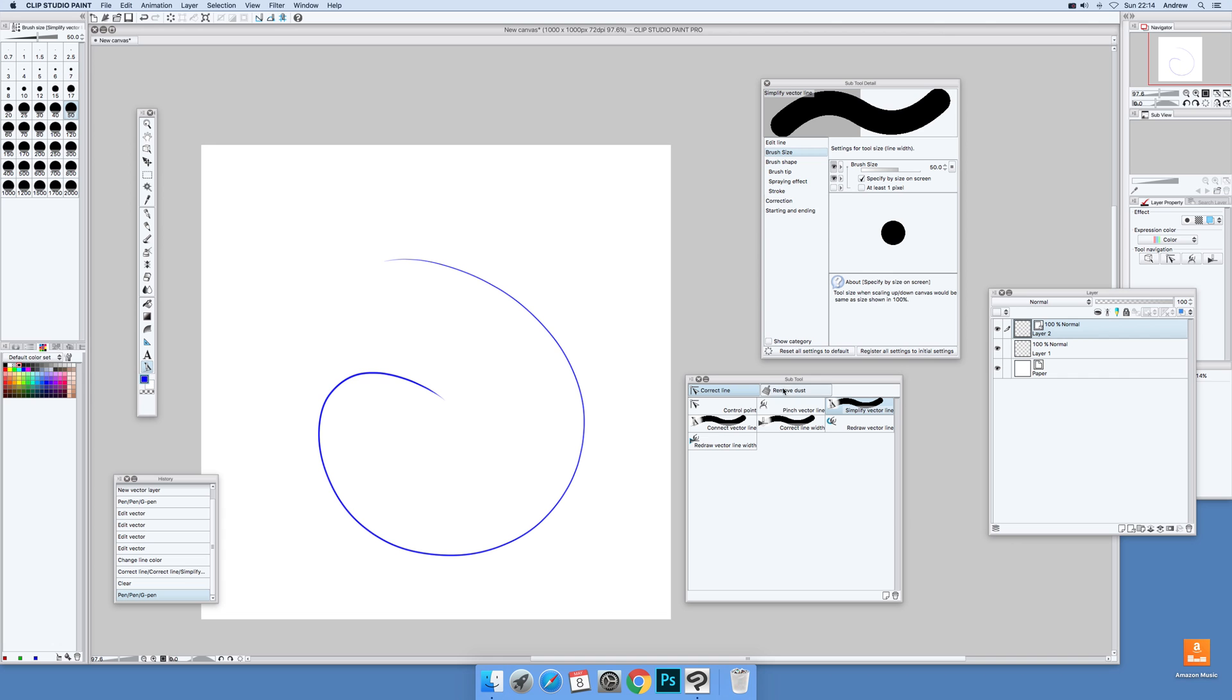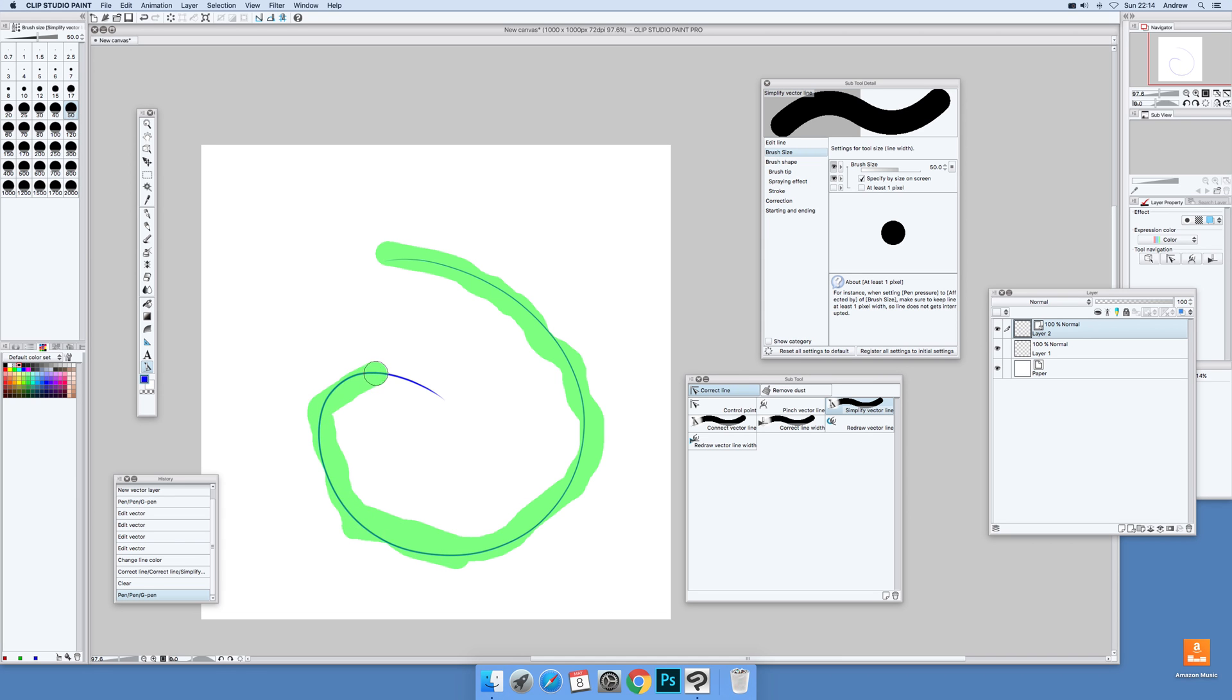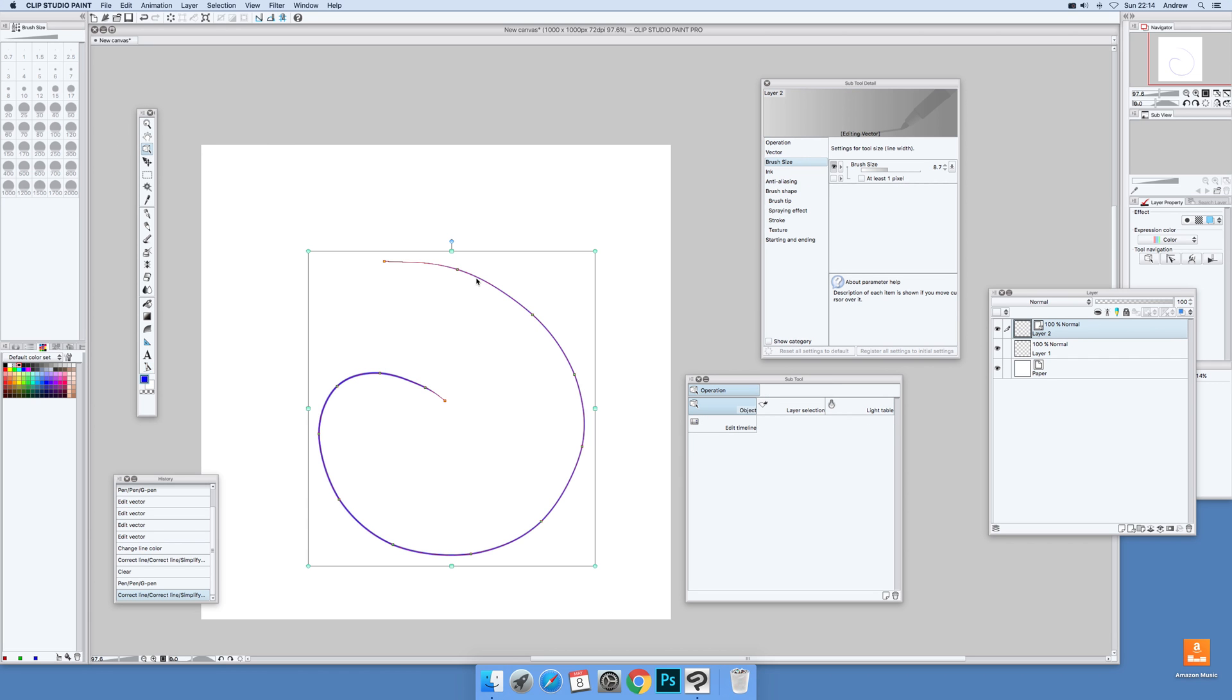Go back down to that one and again, simplify a vector line. Make sure you've got that selected. Brush size, and you can just go over that. Now it still keeps its basic shape, but if you go back there, you can actually see now it's fairly cleaned up.